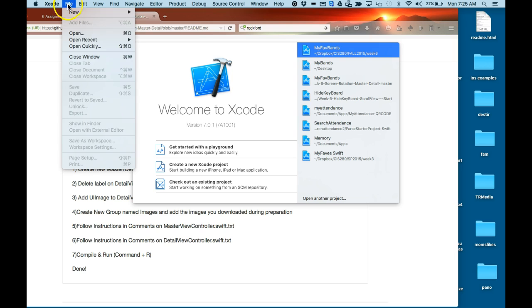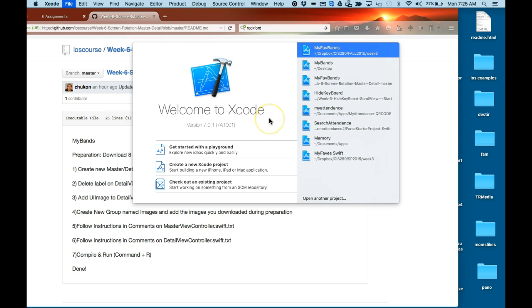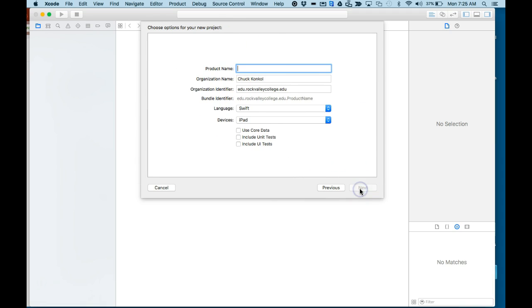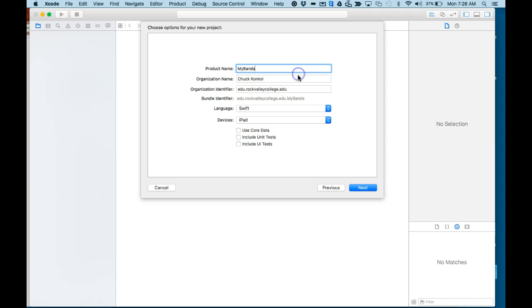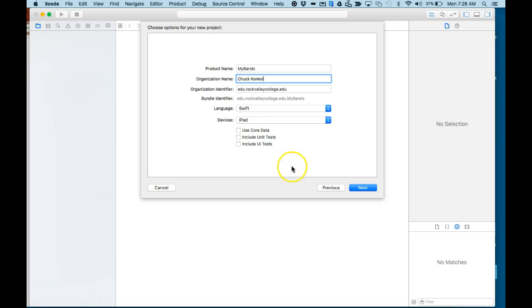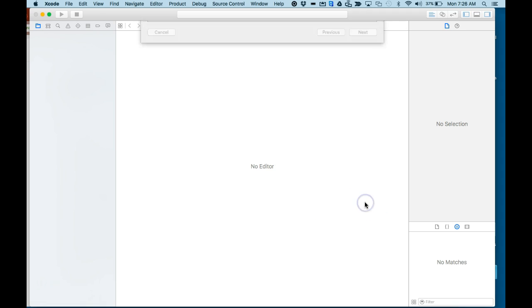So in Xcode we're going to File, New, Project. Master-Detail Application. Next, I'll call it My Bands, my name there for organization name identifier edu.rockvalleycollege.edu, Swift language, iPad, and everything down here is unchecked. Next, I'm going to select Desktop to save it at, make sure Create Git is unchecked, click Create.